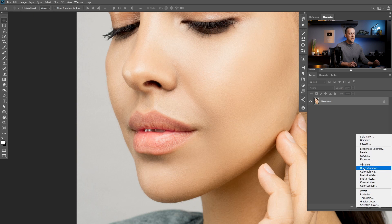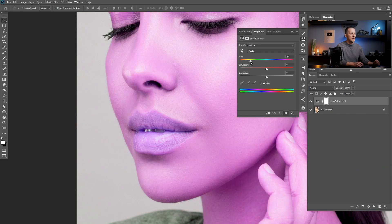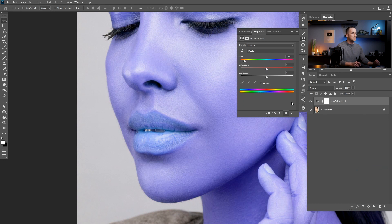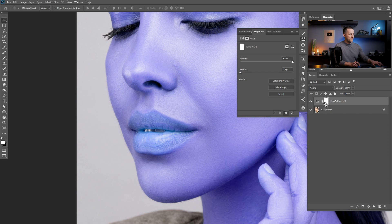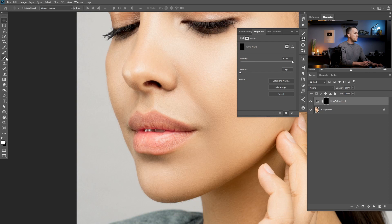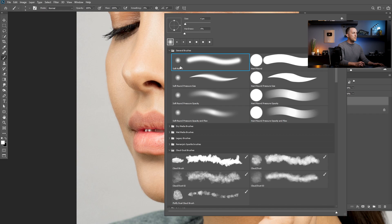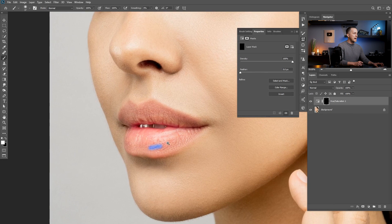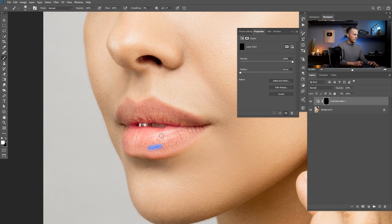I will use a hue and saturation adjustment layer just as a helper and change to any color that is different than the lips. Blue is pretty cool, and I will press Ctrl or Command+I to invert the mask. Then I will go to a brush, right-click, choose a soft round brush and increase the size a little bit. With the white color, I will reveal the mask and basically paint the lips in that blue color. I will fast forward this and come back in a second.